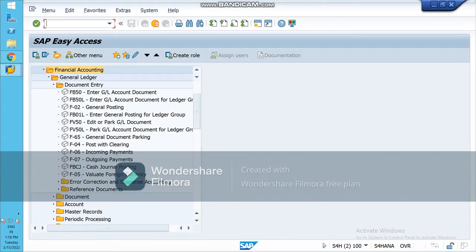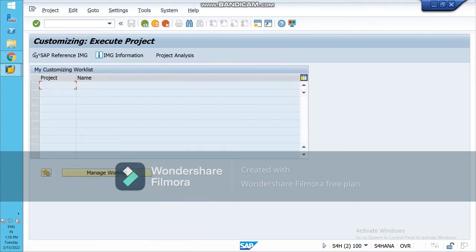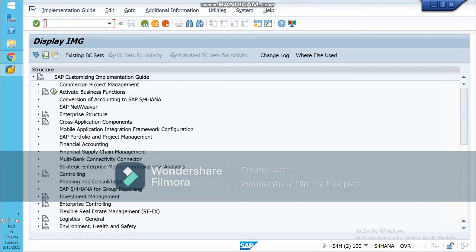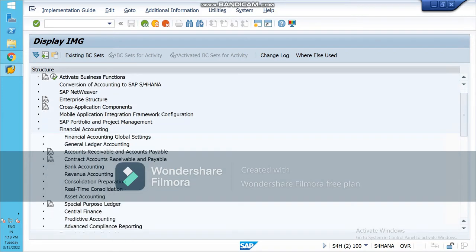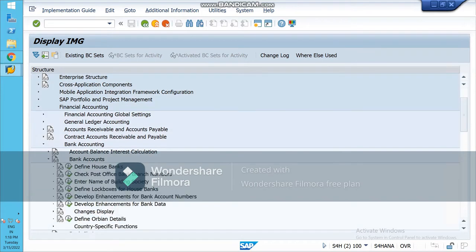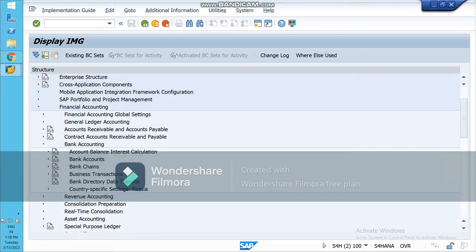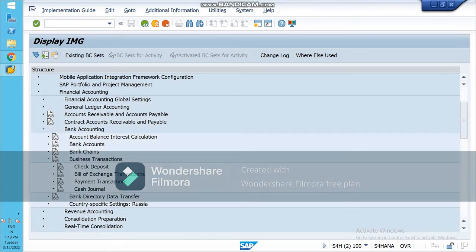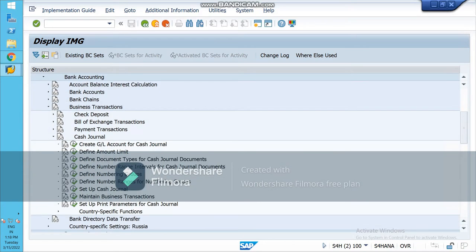In the last class two topics were explained: house bank and cash journal. In this video I will be sharing the cash journal part. For step one, go to SPRO, then SAP Reference IMG, then Financial Accounting, Bank Accounting, and then go to Business Transactions and Cash Journal.